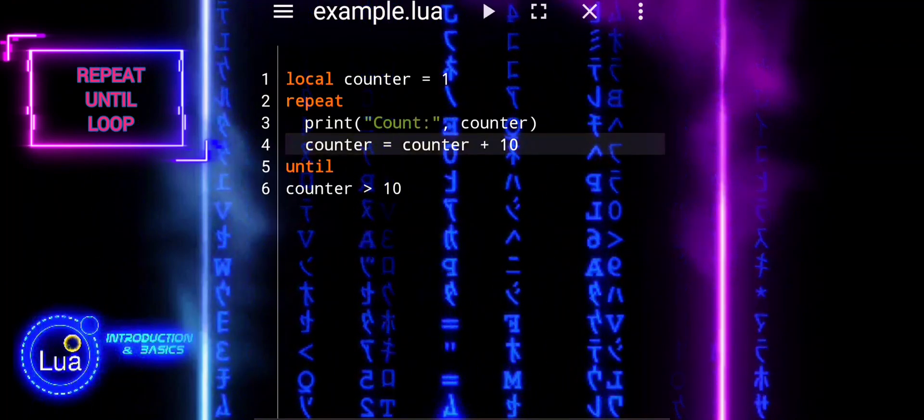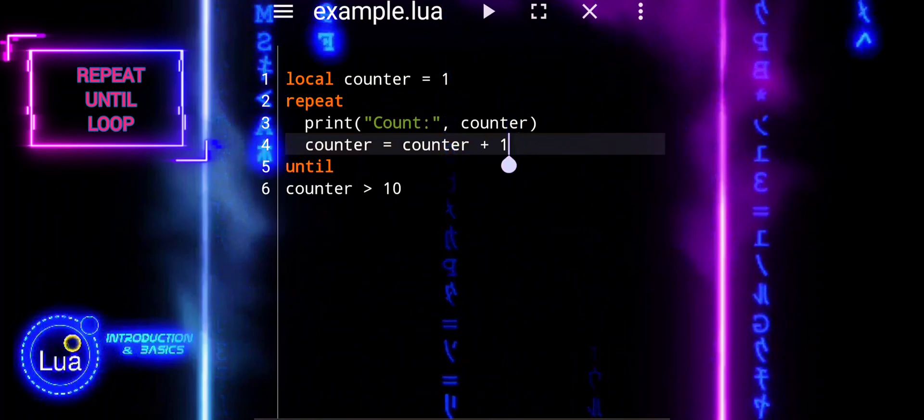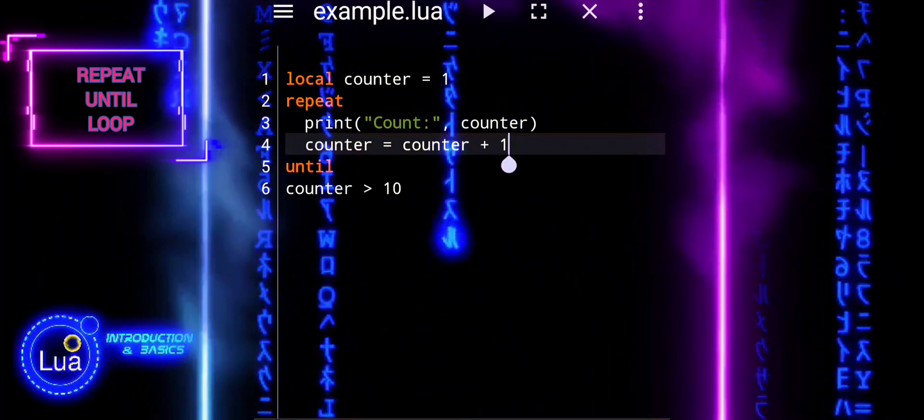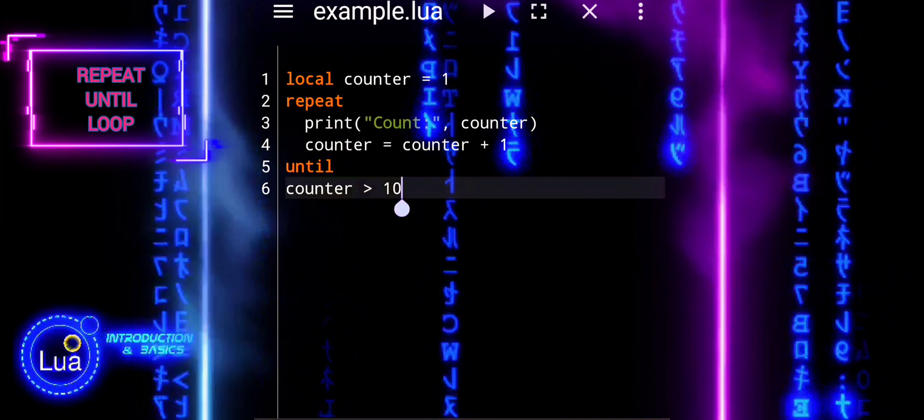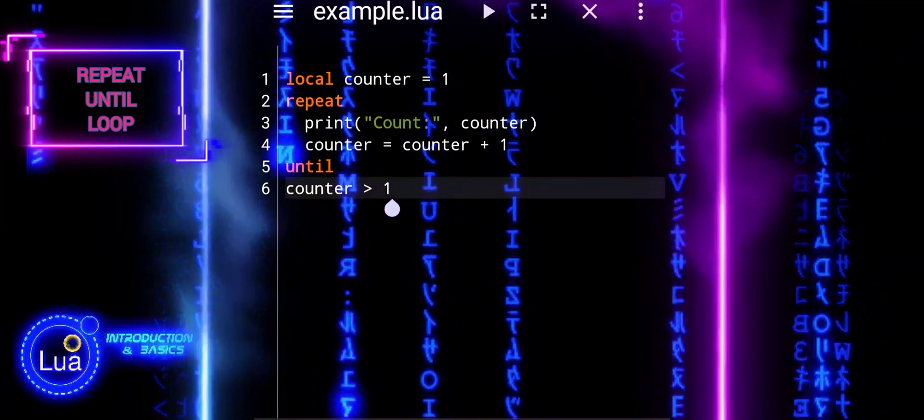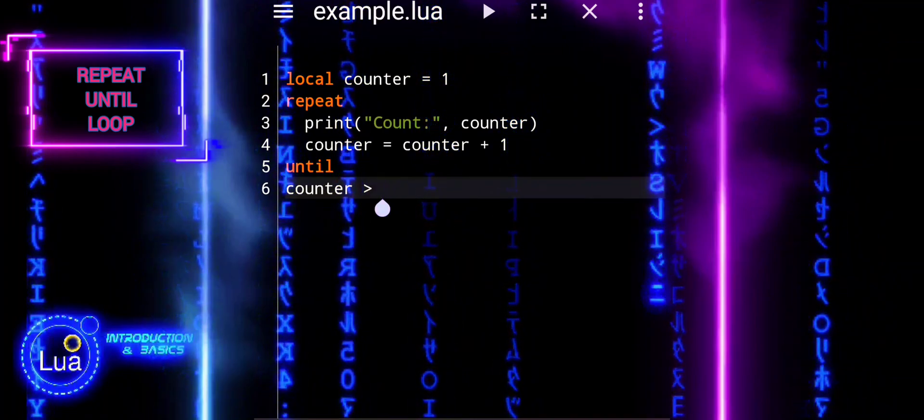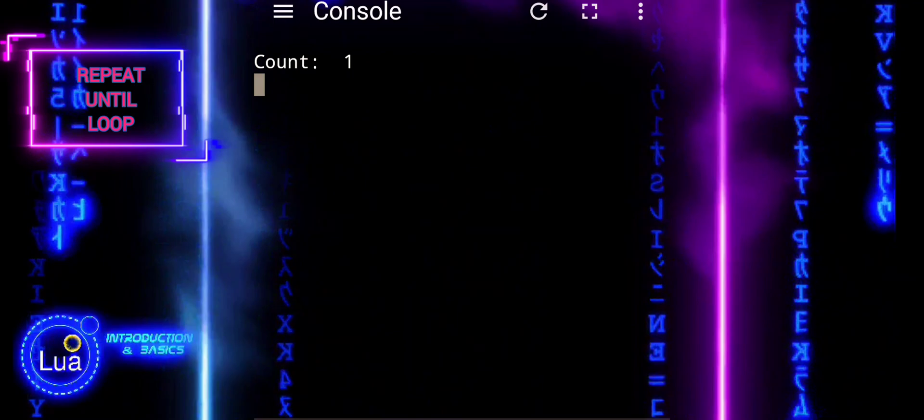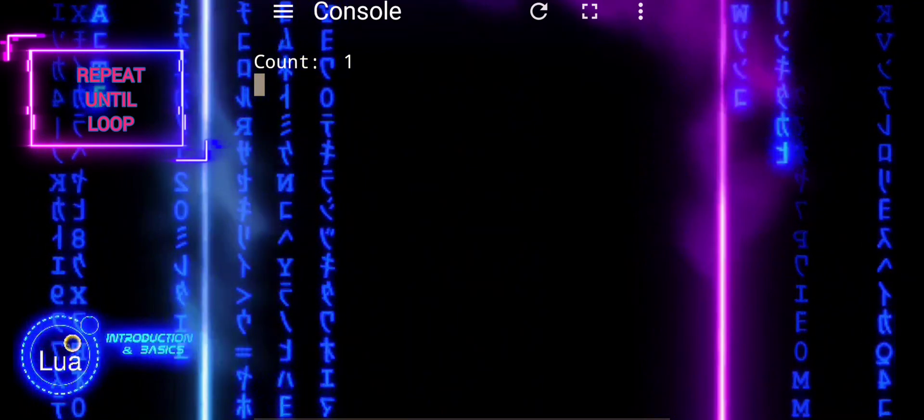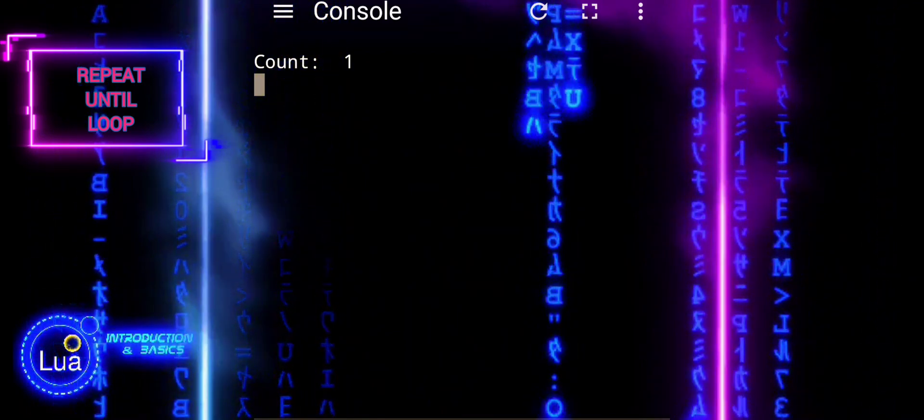The for loop is ideal when you know the exact number of iterations needed. It iterates over a specified range of values or a collection and executes the loop body for each iteration. It's concise and efficient for handling a predetermined number of loops.